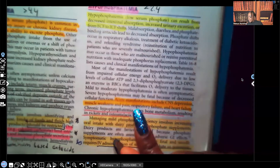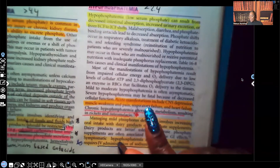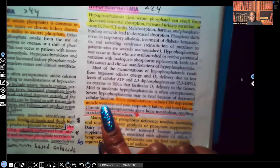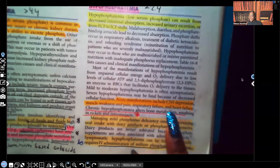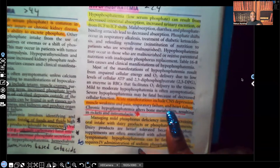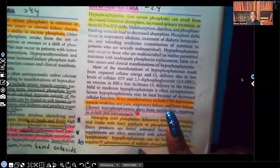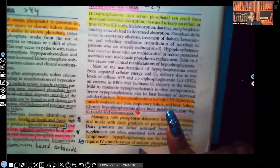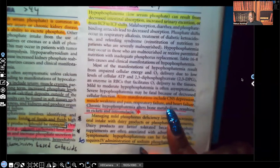Acute manifestations — the signs and symptoms of hypophosphatemia — include CNS depression, muscle weakness, pain, respiratory failure, and heart failure. Notice you kind of see the opposite of hyperphosphatemia. Remember when the patient had hyperphosphatemia, they had signs and symptoms of hypocalcemia? Calcium and phosphorus have an inverse relationship, so the same thing applies here — these signs and symptoms reflect hypercalcemia.